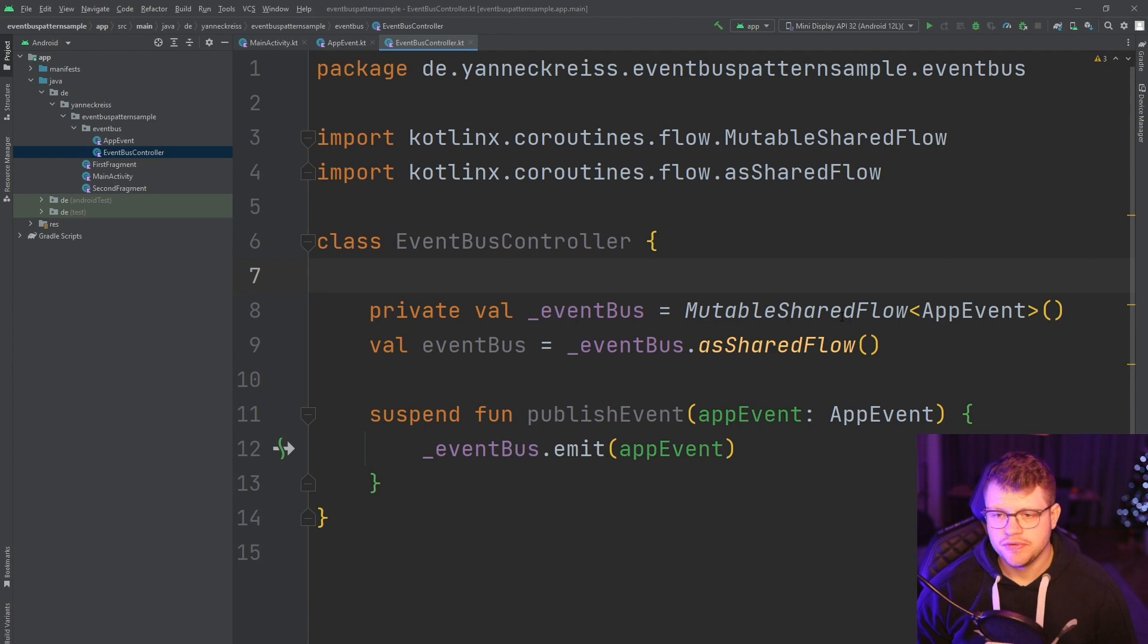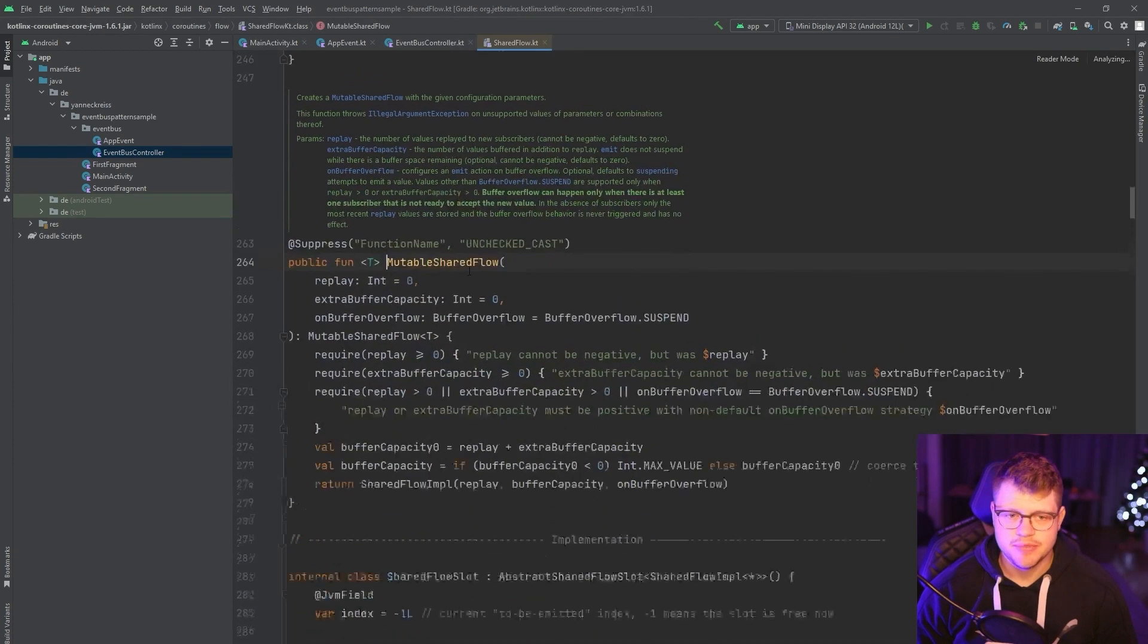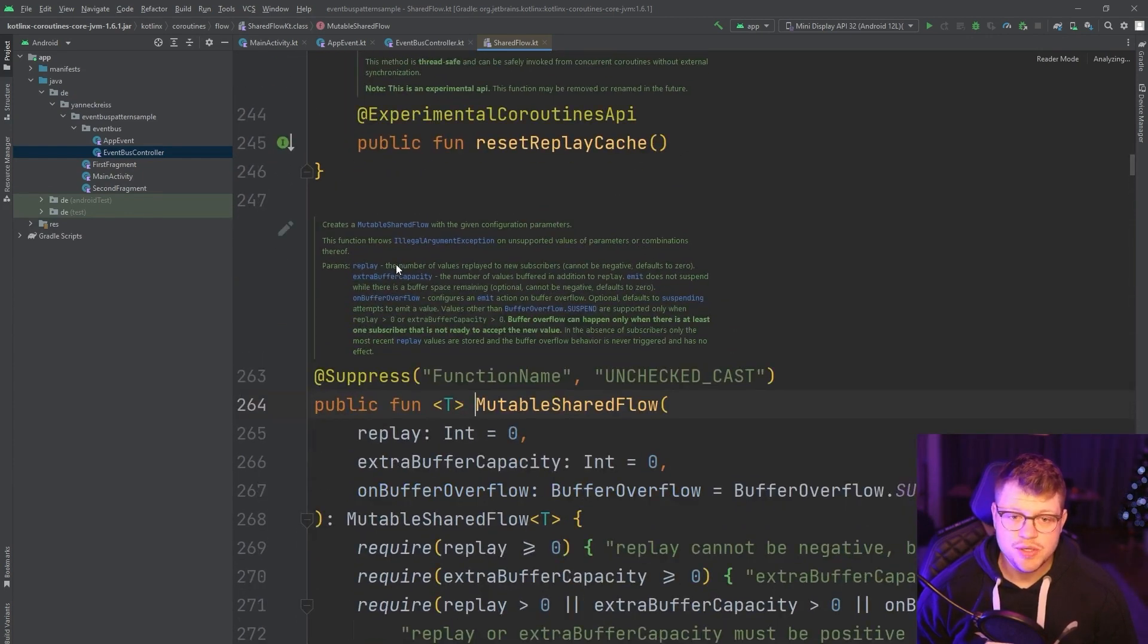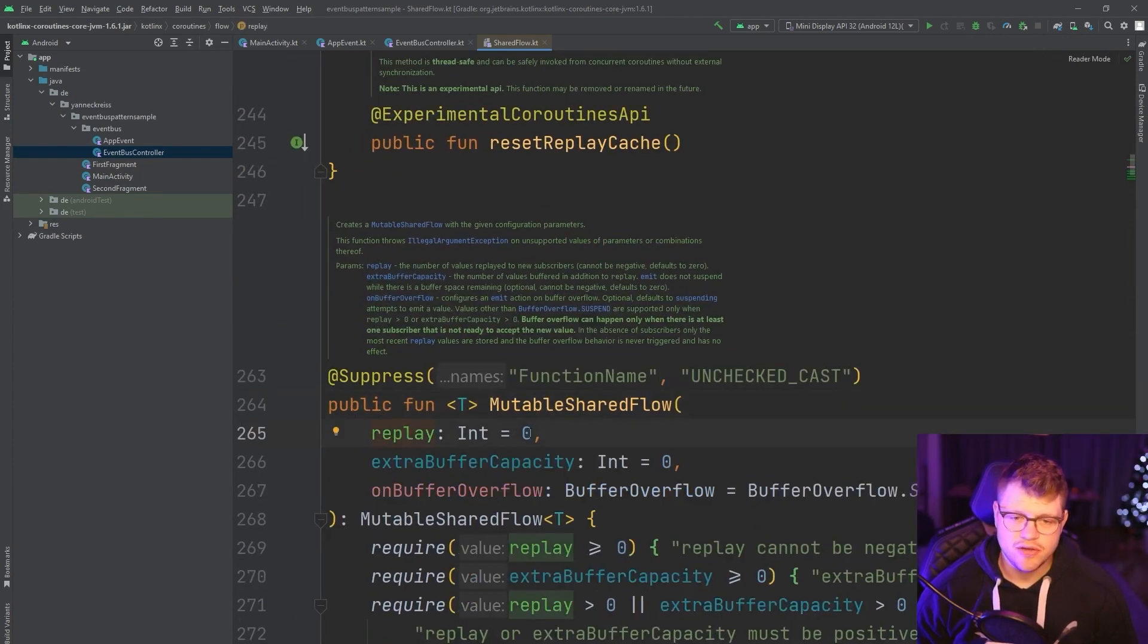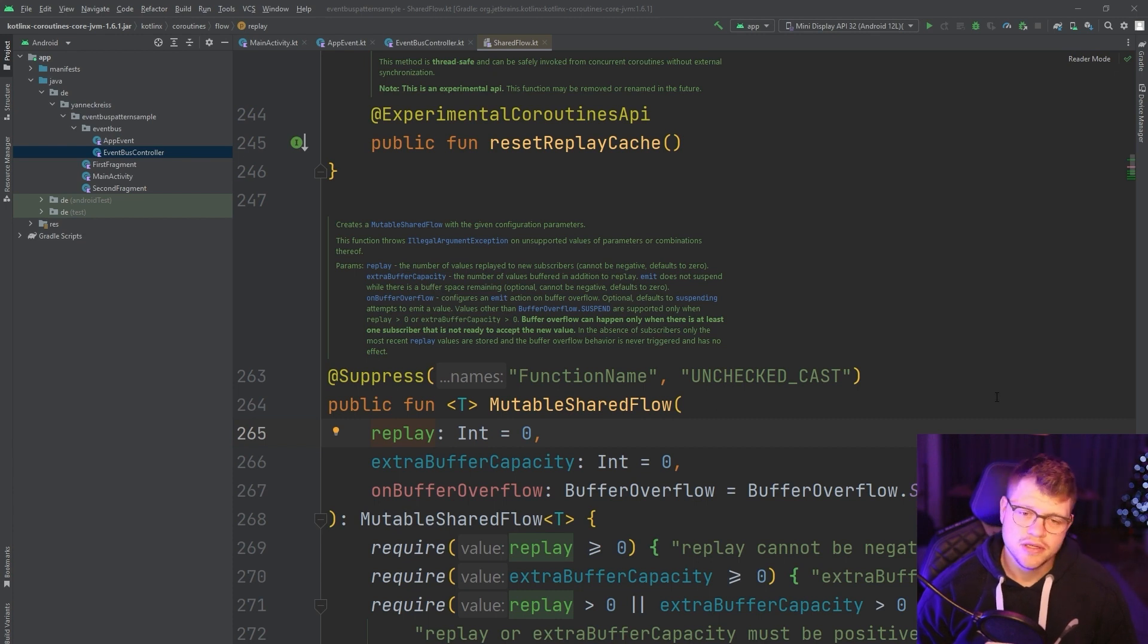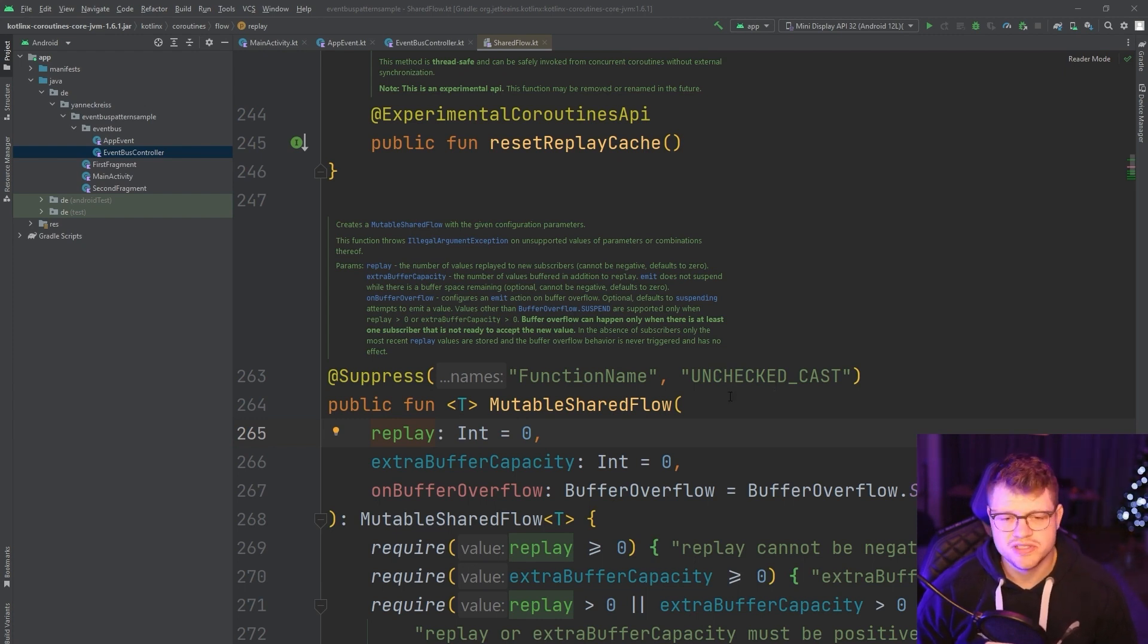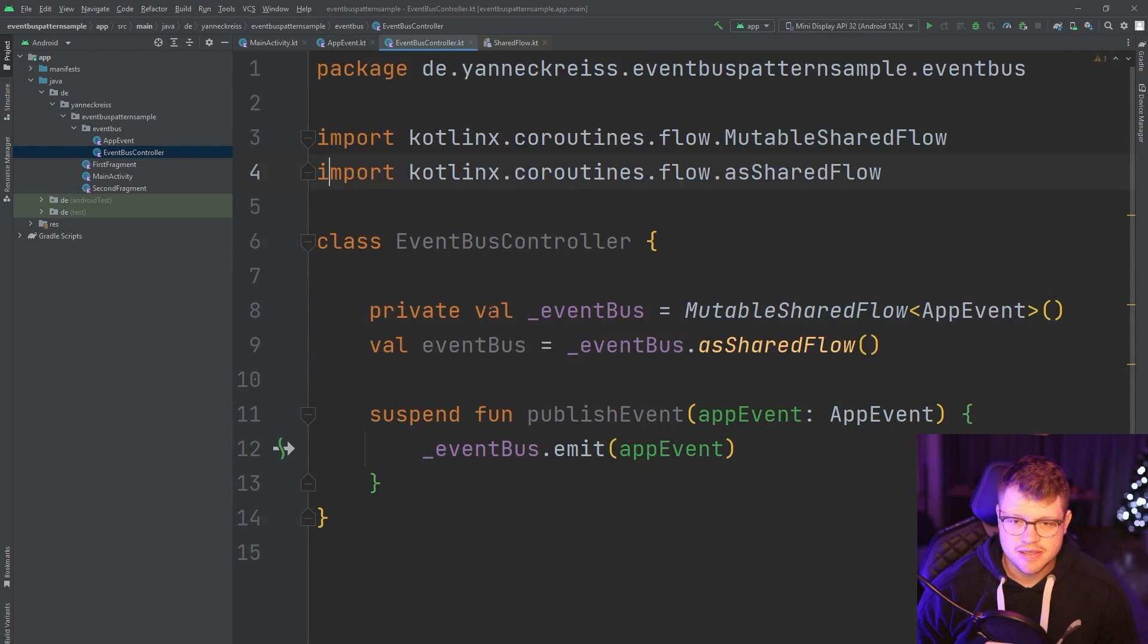The behavior of the shared flow in its initial configuration, if we step into the documentation, is that the replay value here is of zero. This means that initially, if a new subscriber subscribed to the shared flow and a previous event was sent to the shared flow or got emitted, the new subscriber won't receive this event. So if you want to adapt this behavior, you could set this value to any other value. So let's step back into the event bus controller.